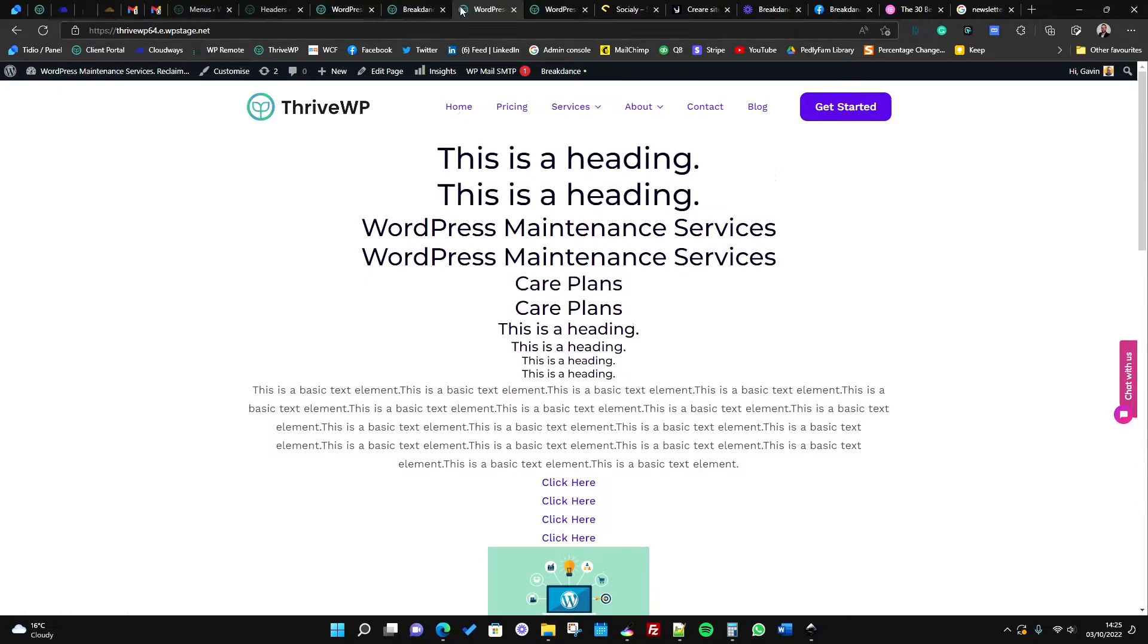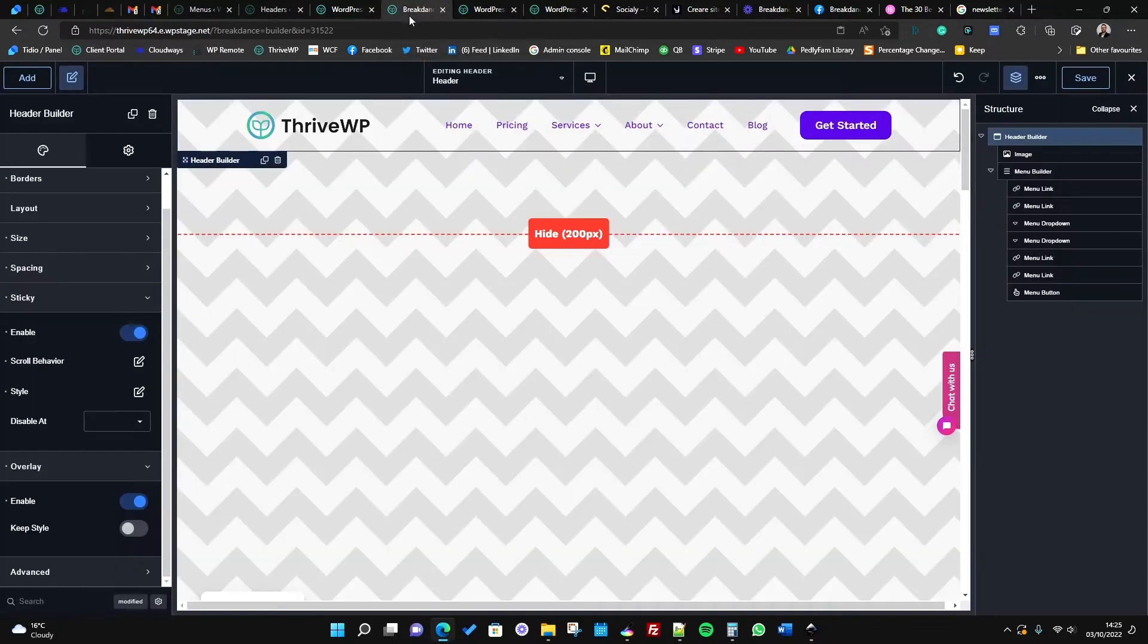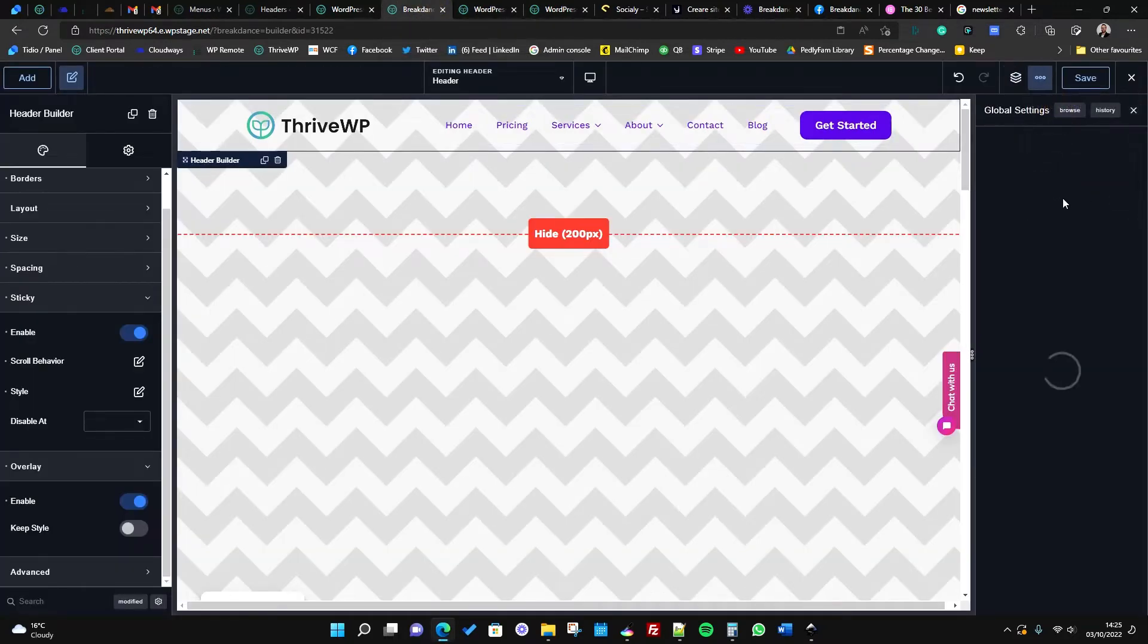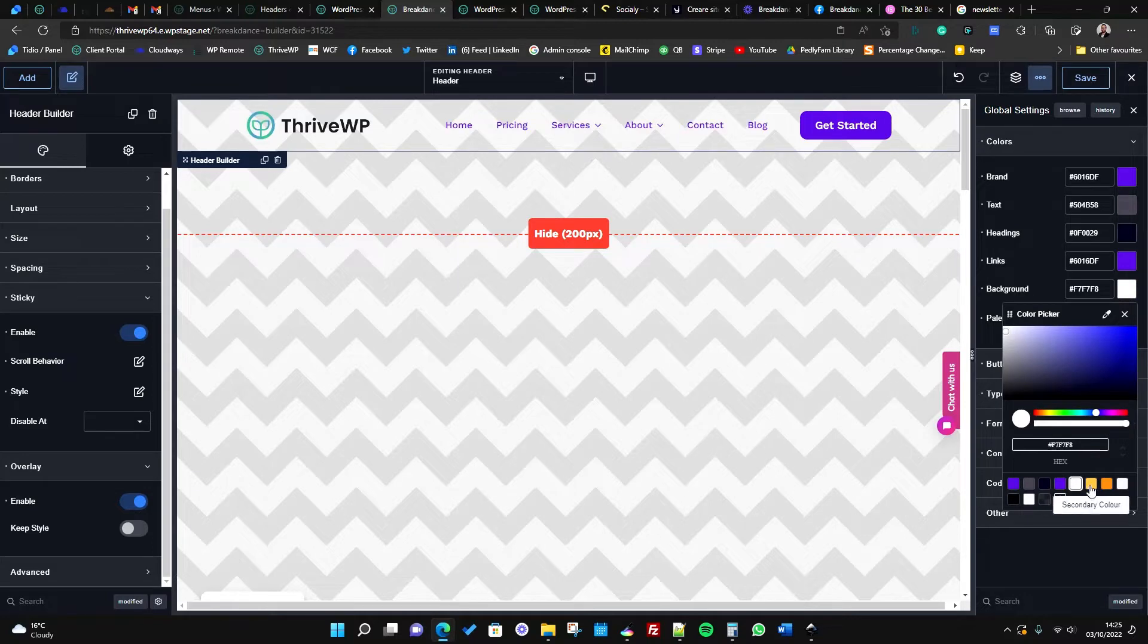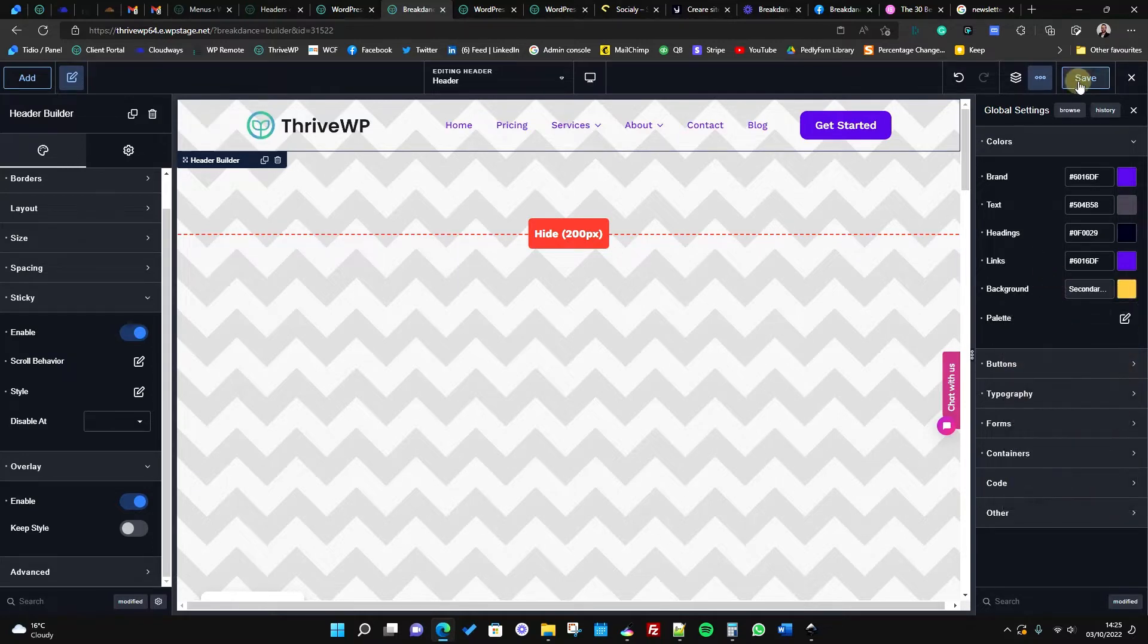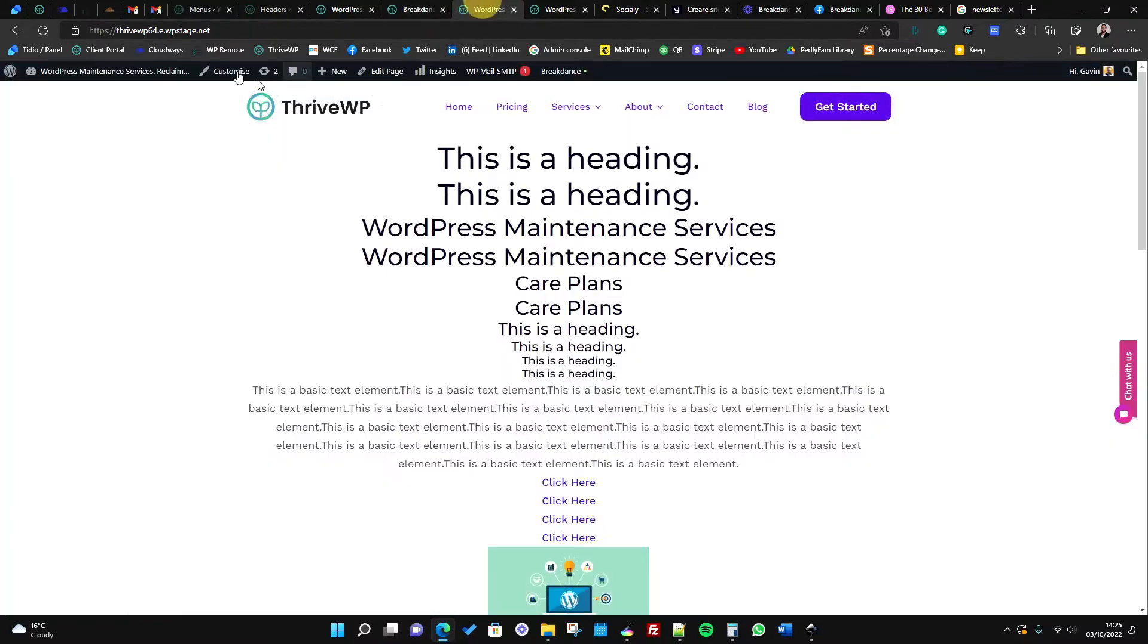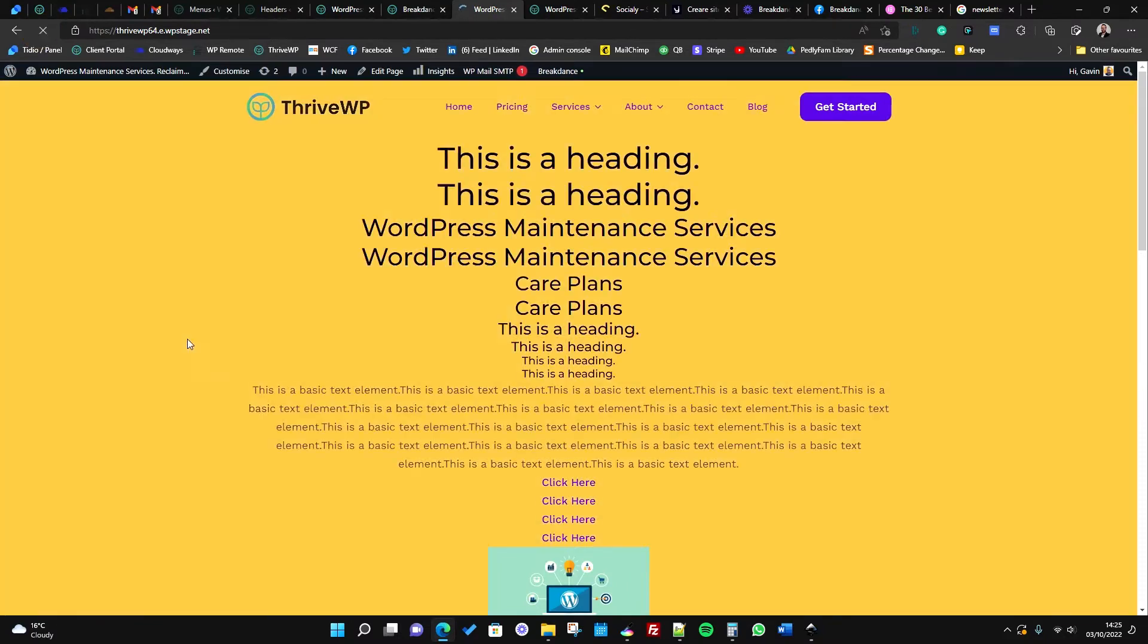I am just going to change the background of our page just so it makes it a little bit more obvious. Let's go to our background color and we'll change that to yellow so it's a bit more obvious for you.